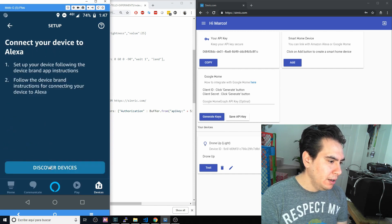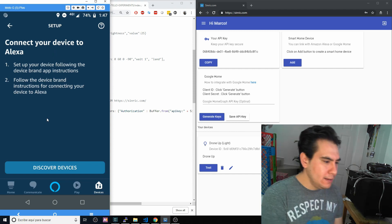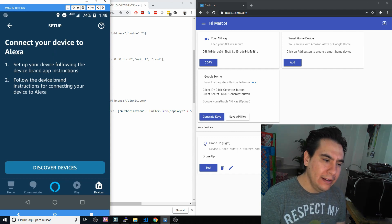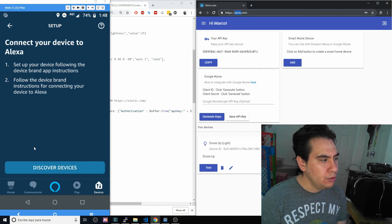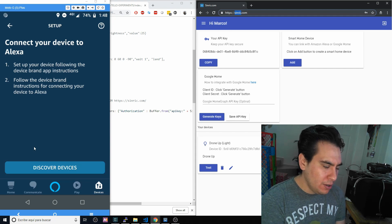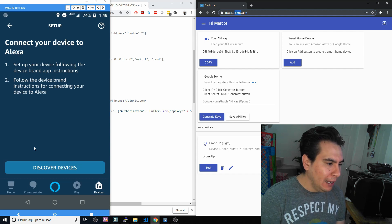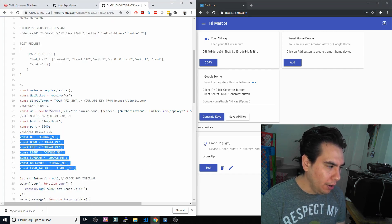Click Discover Devices. Once we have these added, you will see the list of lights that you added on the sinric.com website. Add each one of those lights to have the set of lights that will control the drone using Alexa.